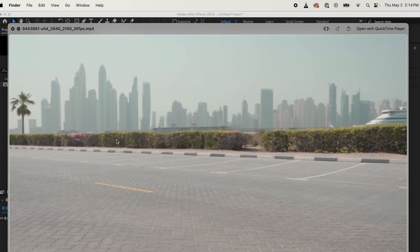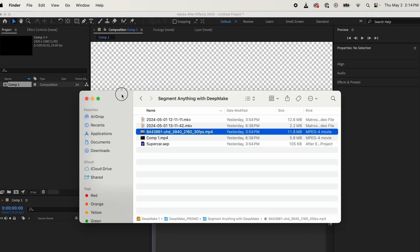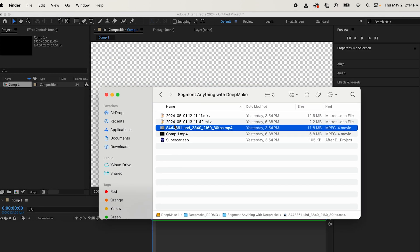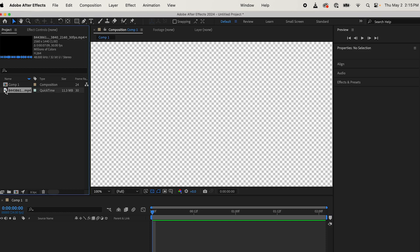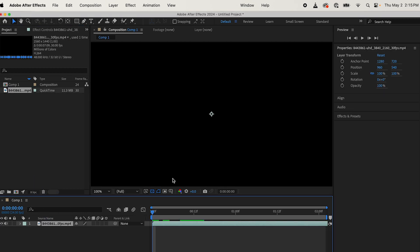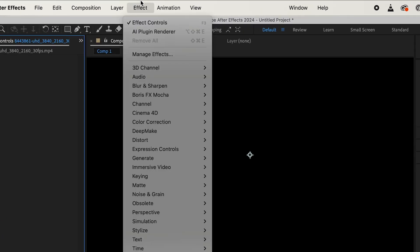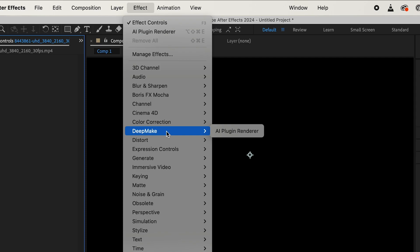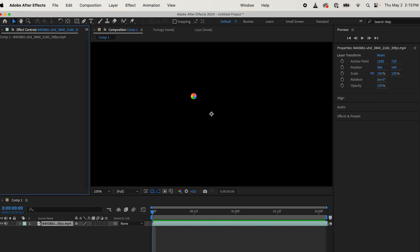Let's see how it goes. Let's bring it in first, drop it in. Then you're going to make sure that's on your composition, drag that down there. Then come up to Effect, come down to DeepMake, come to AI Plugin Renderer.